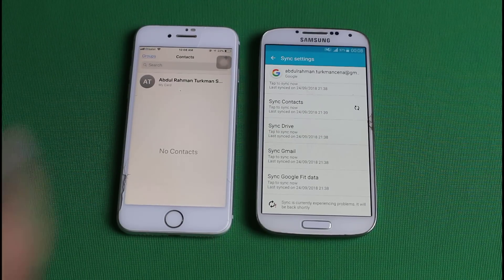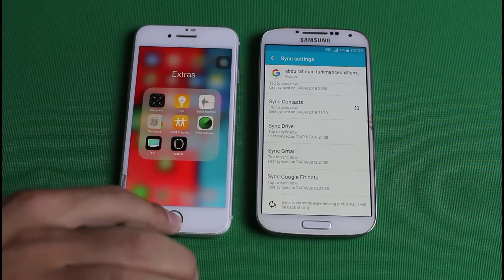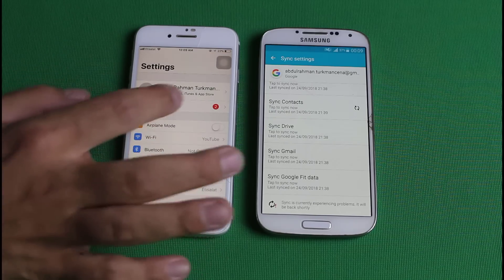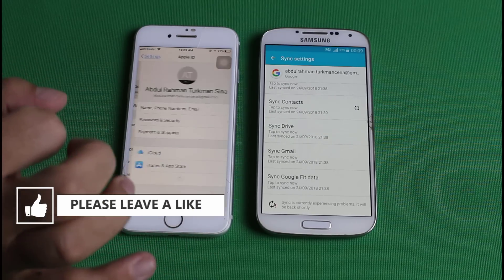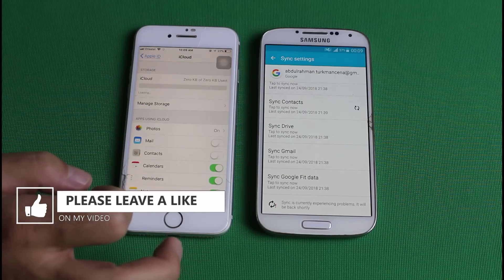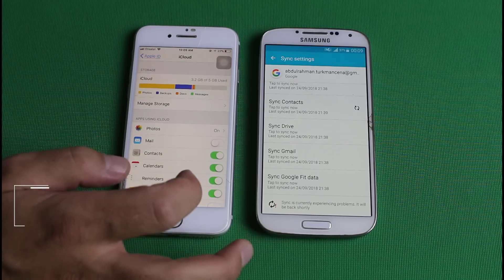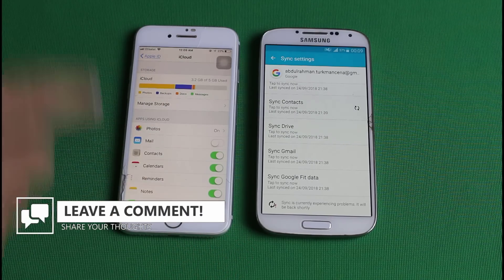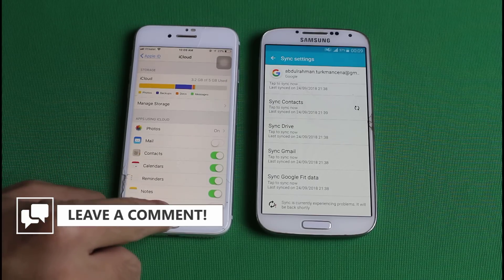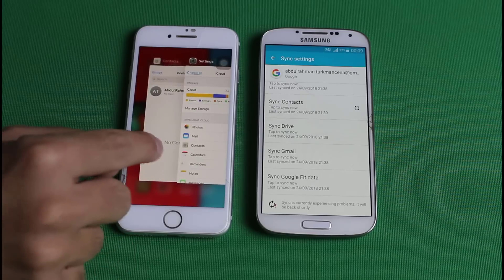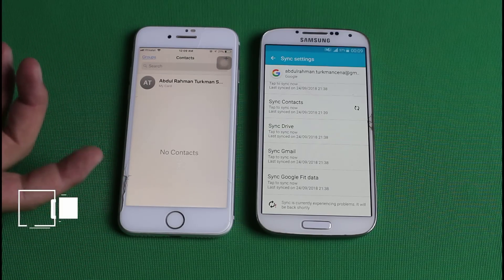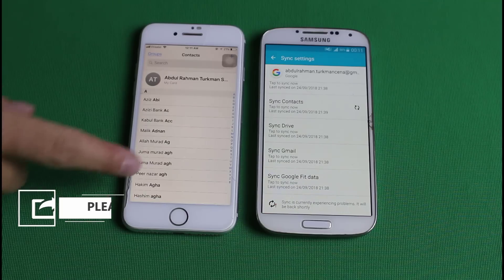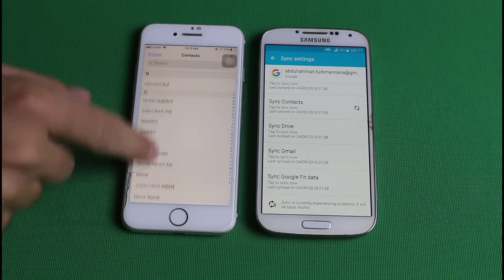Once you have imported those contacts to your iCloud account, go to your iPhone settings and sign in with your Apple ID. Tap on your profile name, then tap on iCloud, and make sure contacts is turned on. Now click on merge and it's going to download all the contacts from your iCloud account to your iPhone. If the contacts don't appear immediately, just give it some time. Now you can see these are the contacts that were on my Android phone.